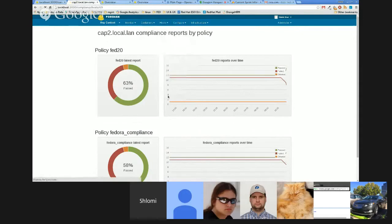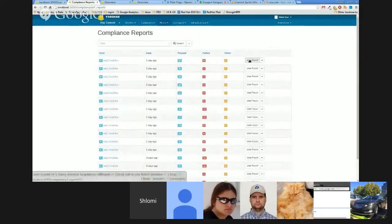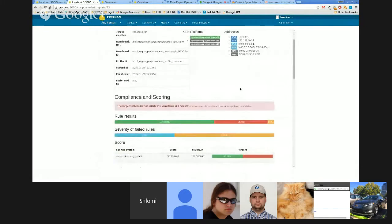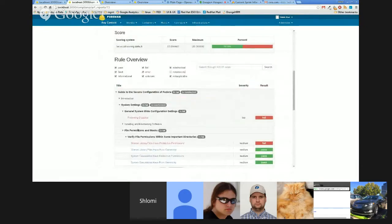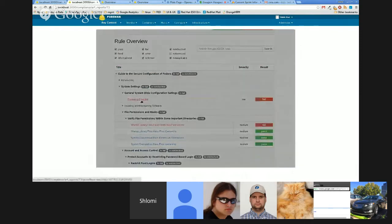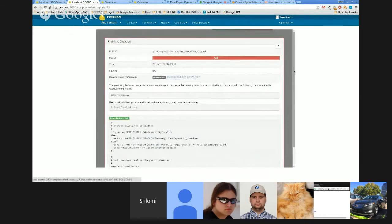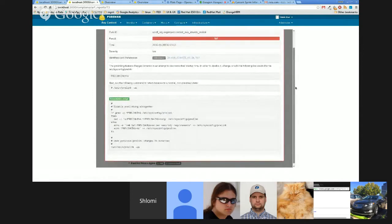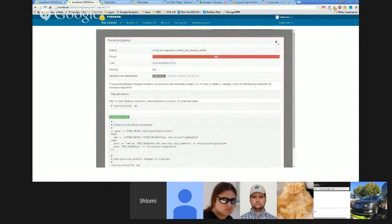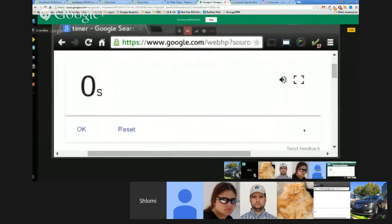One last thing about the reports, which is important to know, is that when you're clicking on a report, it can give you the remediation for each of the failing tests. So you can click on a link. The status is failed, and it's telling you what are the steps you should do to fix it. That's it. Thank you very much.